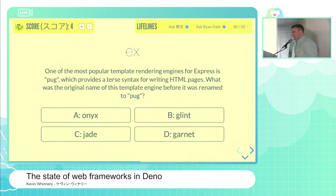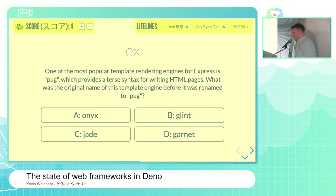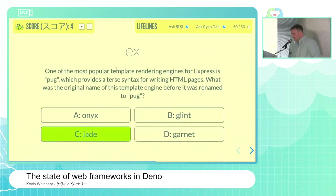Ryan says he is very unsure and has no idea, but would just go with C because it sounds slightly familiar. The contestant decides to go with C as their final answer, and that was correct — going with Ryan paid off this time. Very nicely done.